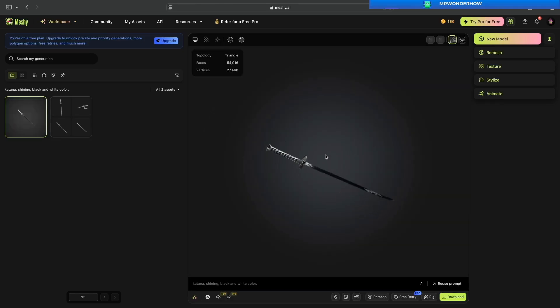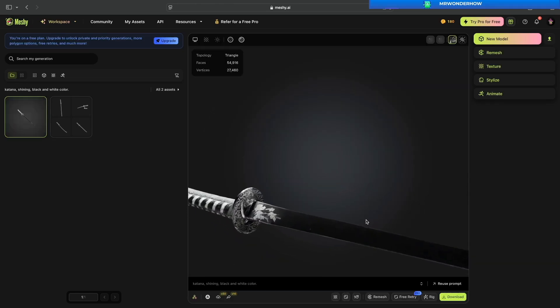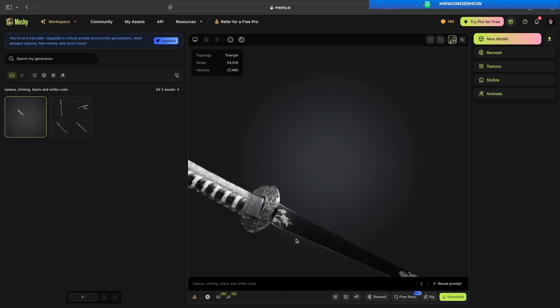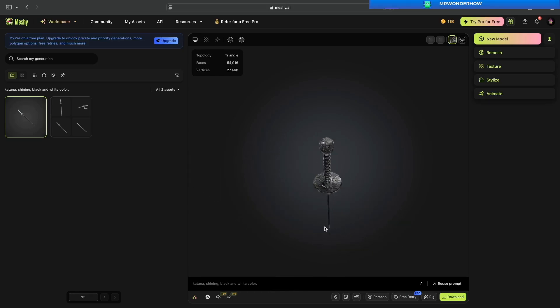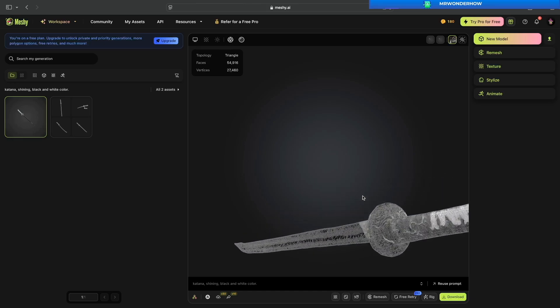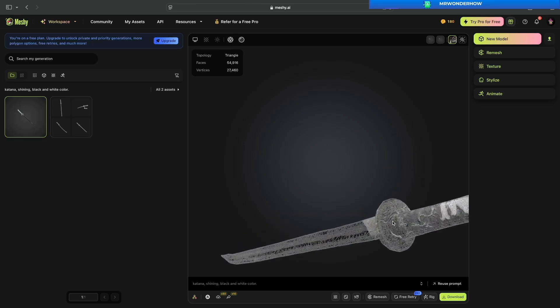Let's choose one from them. Then it started texturing. Continue to wait a few minutes. Cool! A perfect 3D katana with texture.